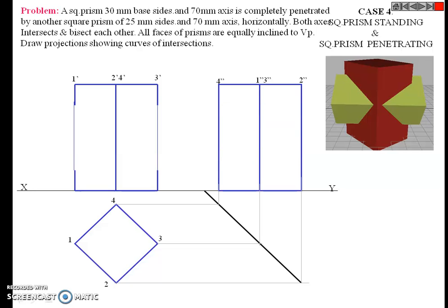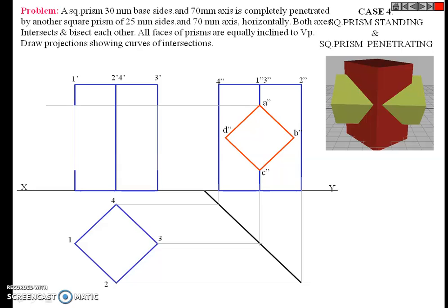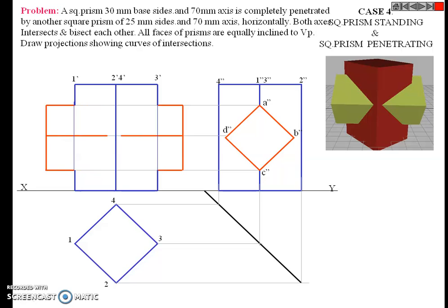Second step: draw the side view of the second solid, project it for the front view, project it for the side view, and project it for the top view.